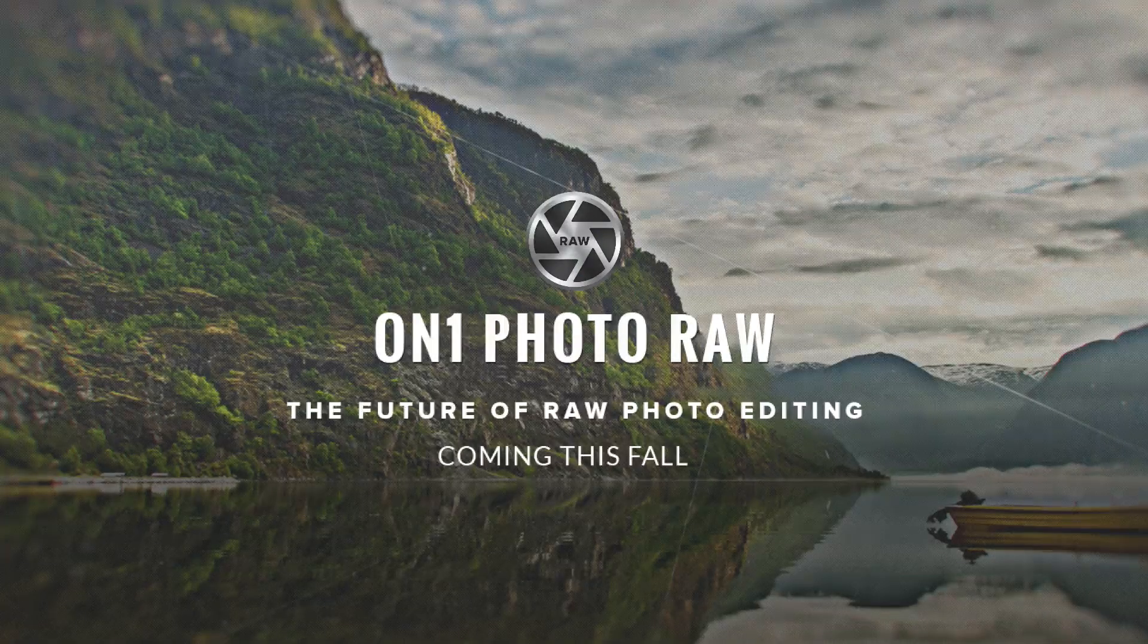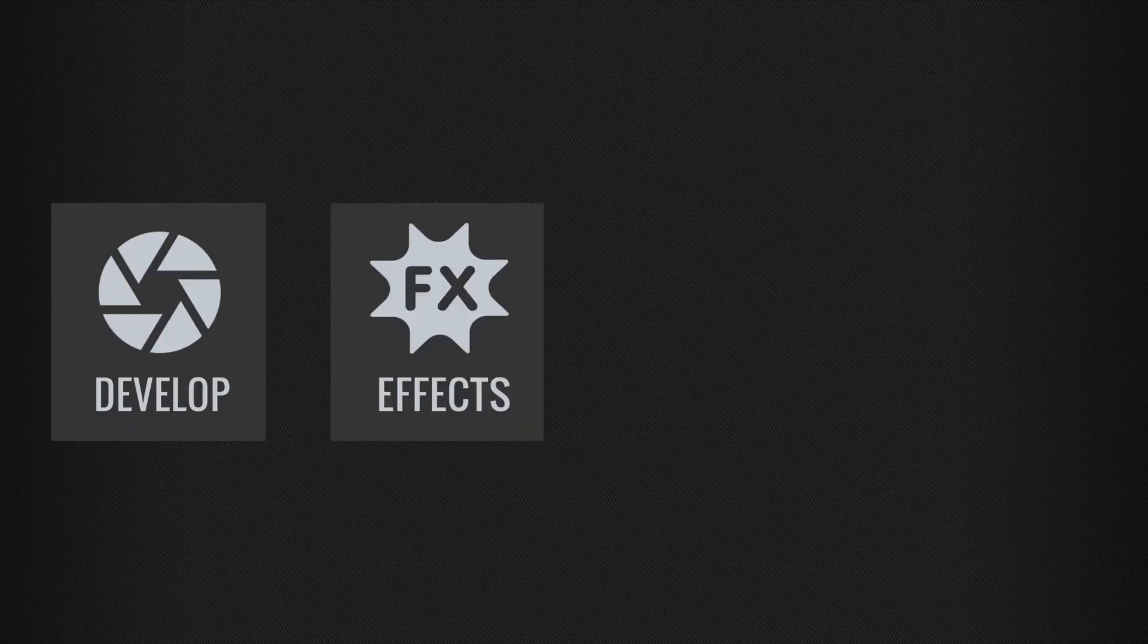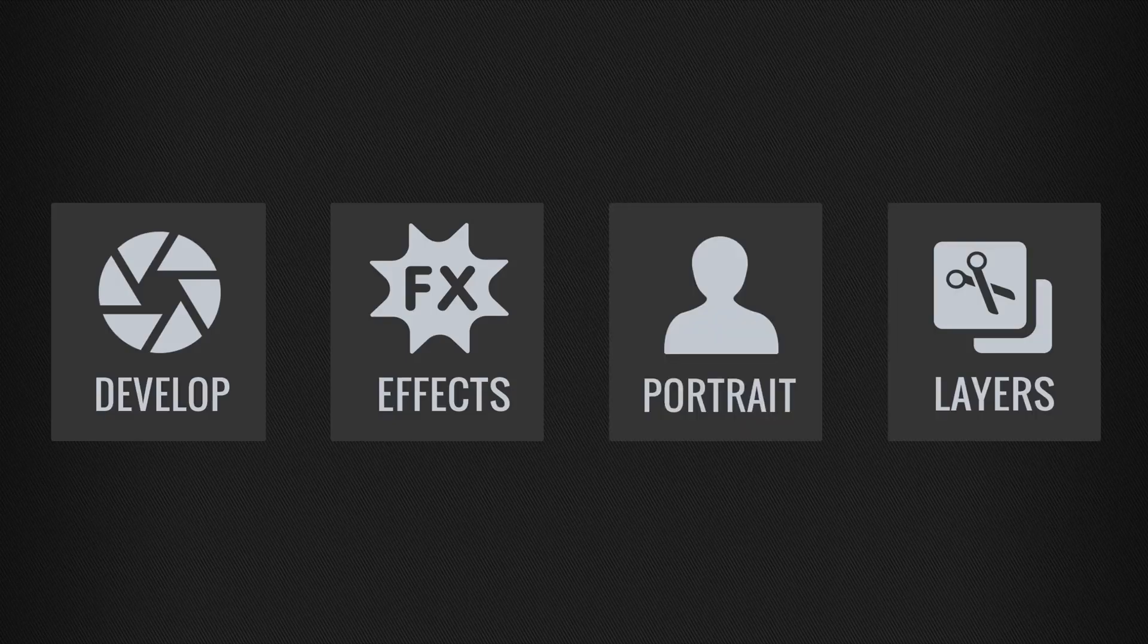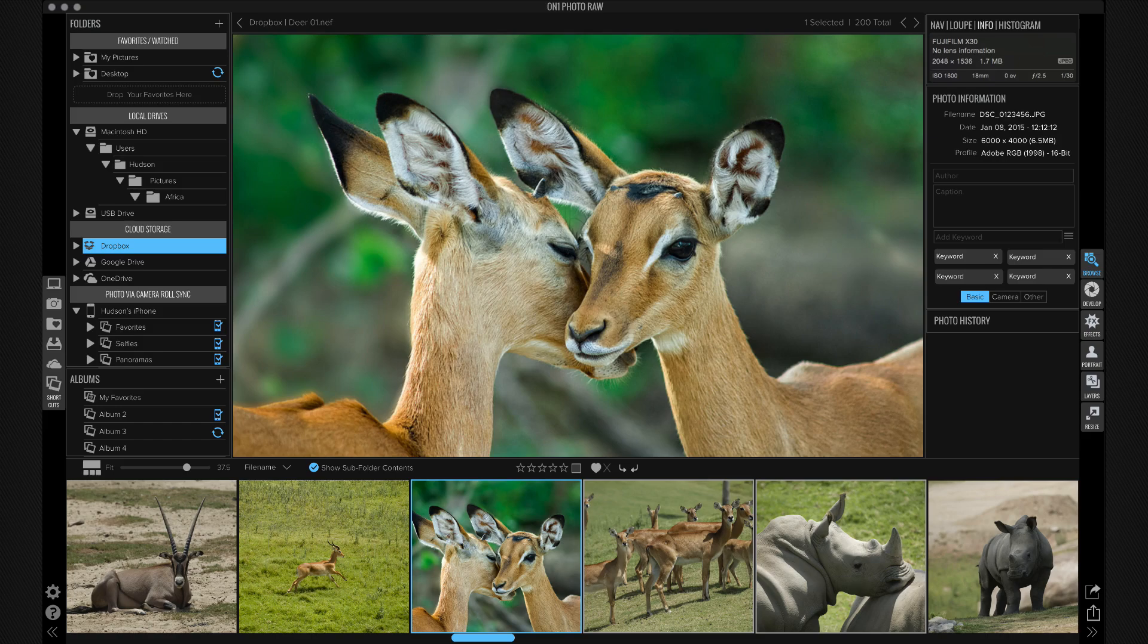OnOne Photo Raw is the only app that combines raw processing with awesome special effects, portrait retouching, a layered workflow with selection and masking tools all in one.